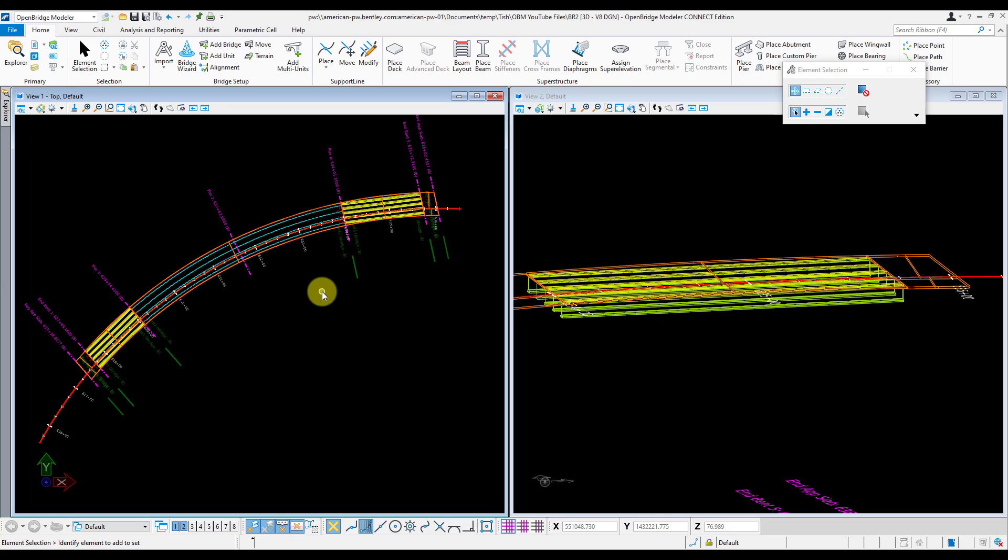Now that we have all of our concrete girders modeled, we're ready to move on to the steel girders' center spans, which I'll cover in my next video.